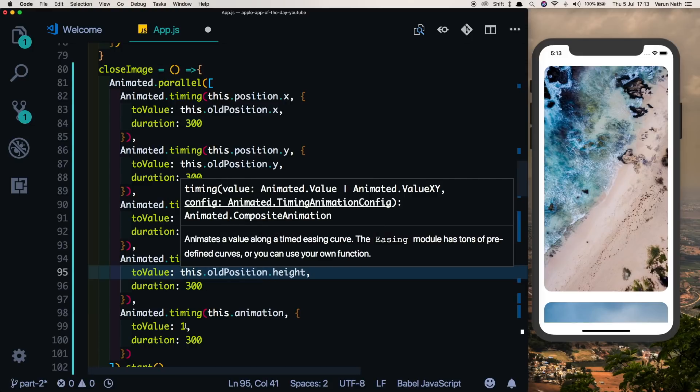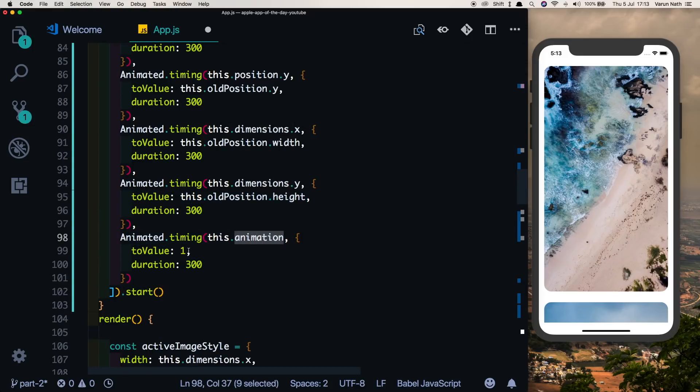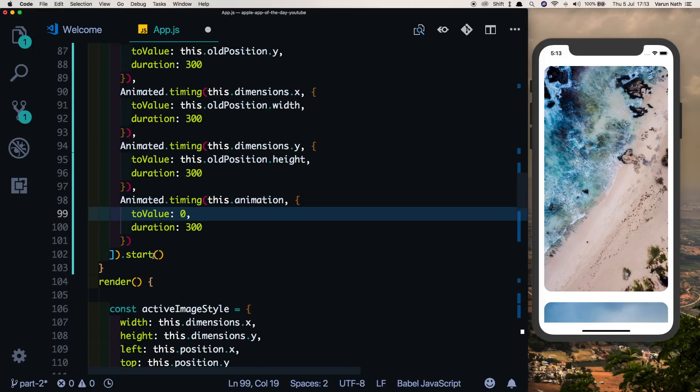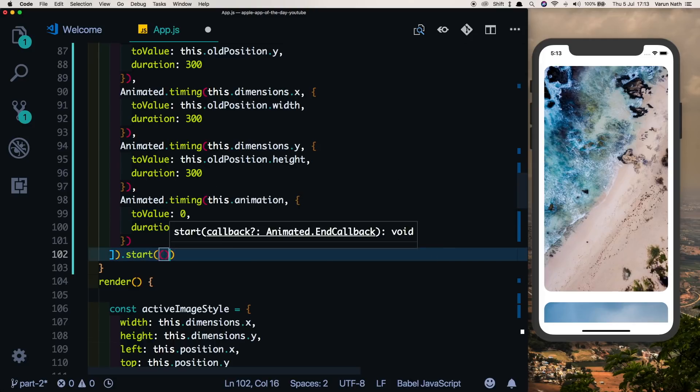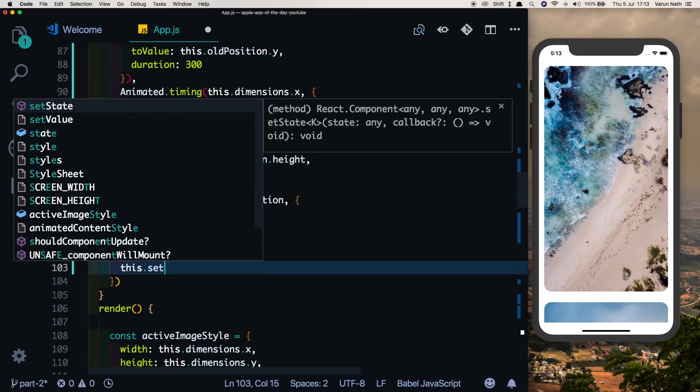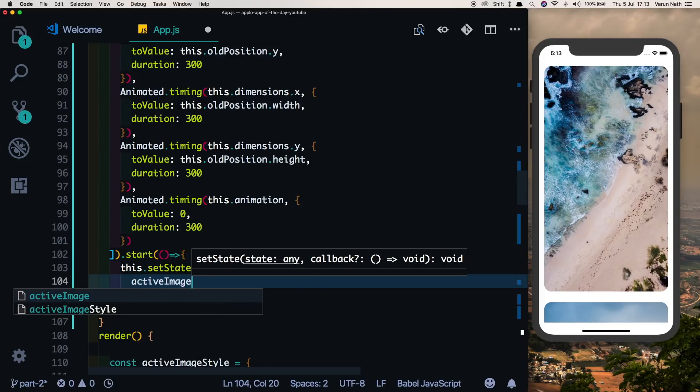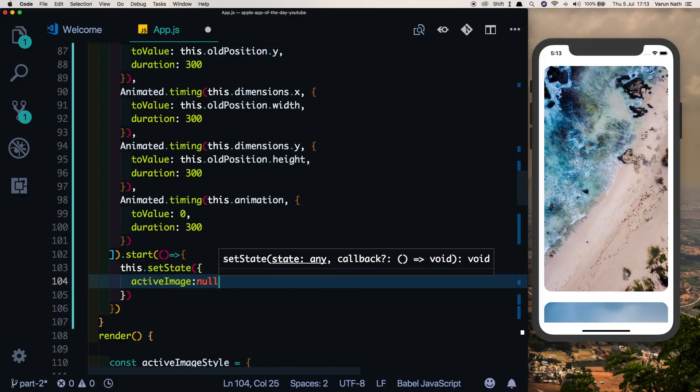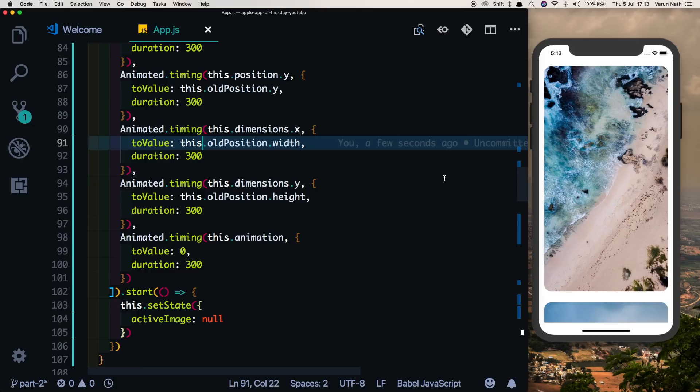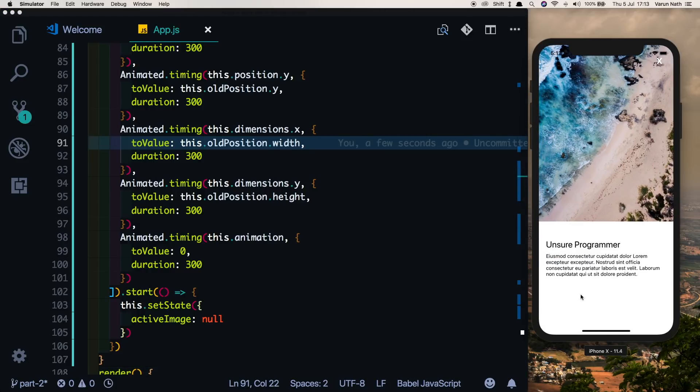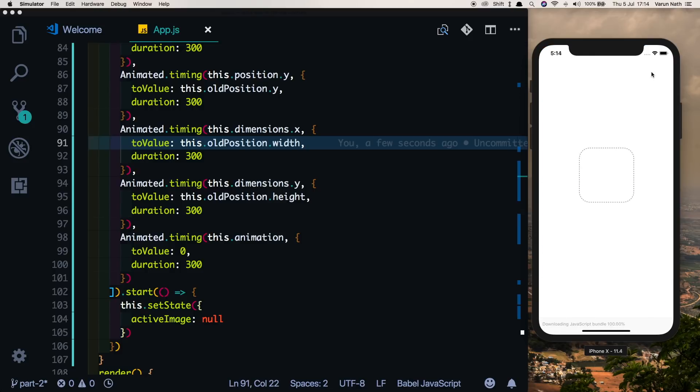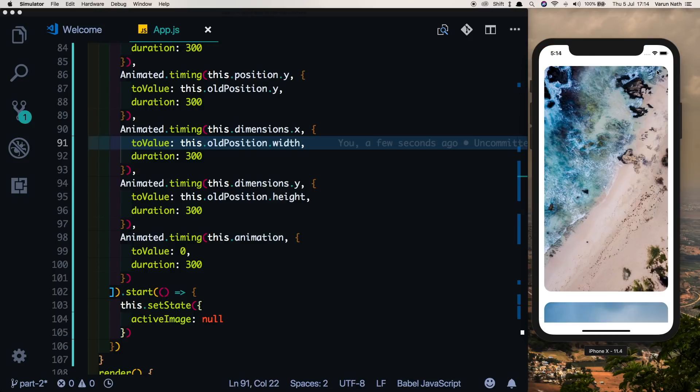Also we'll set the this.animation value back to zero, and once this is completed we'll pass in a callback method inside which we'll update the state of the active image to null, since we now don't have any active image. So now let's test that out. When we click on it our animation works. When we click the cross, our animation works as well.